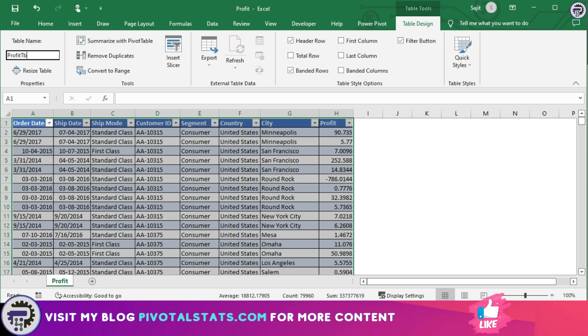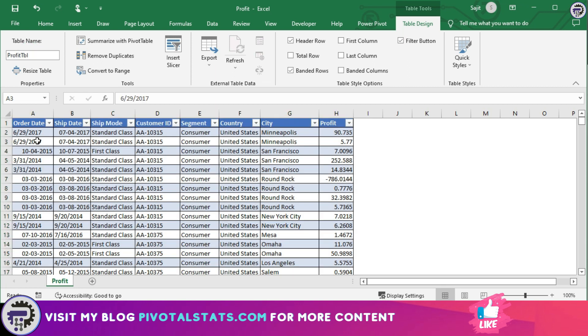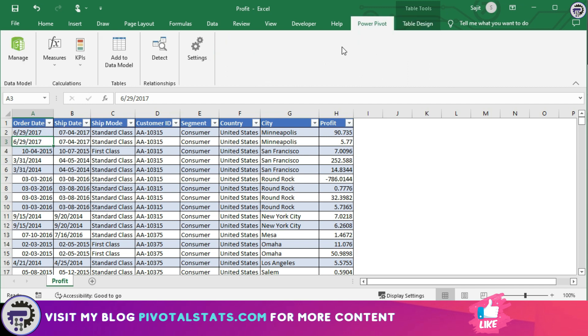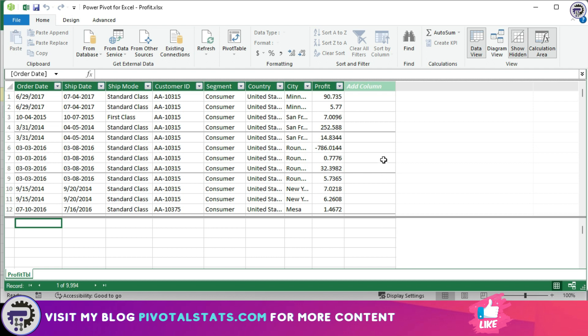I'm going to name this table PROFIT_TBL. Once you have named the table, go to PowerPivot tab and click on ADD TO DATA MODEL. This will add the data into your PowerPivot.